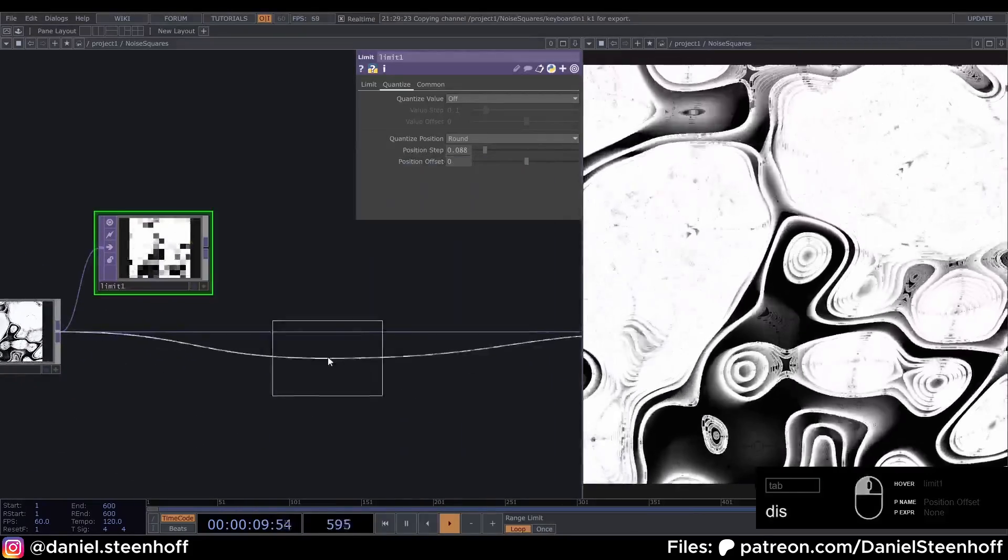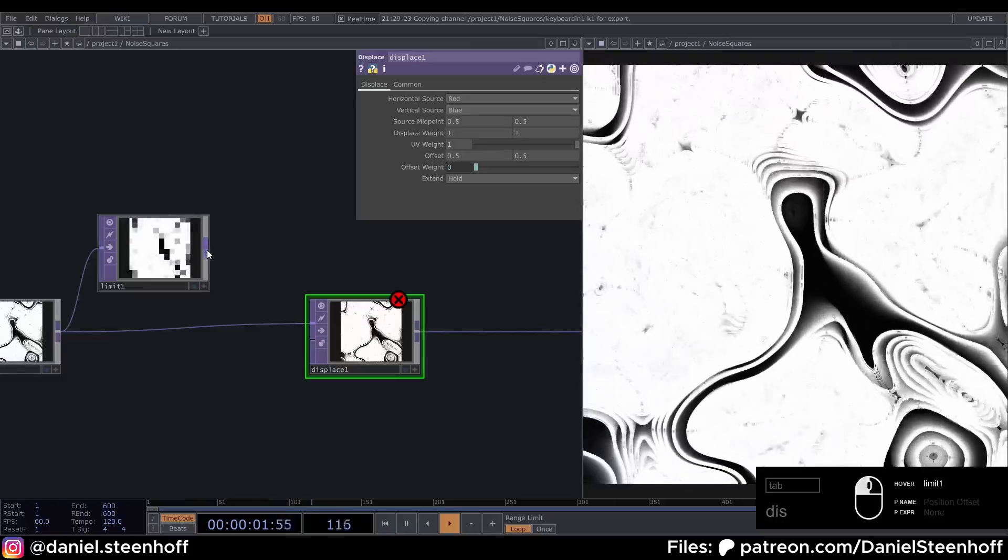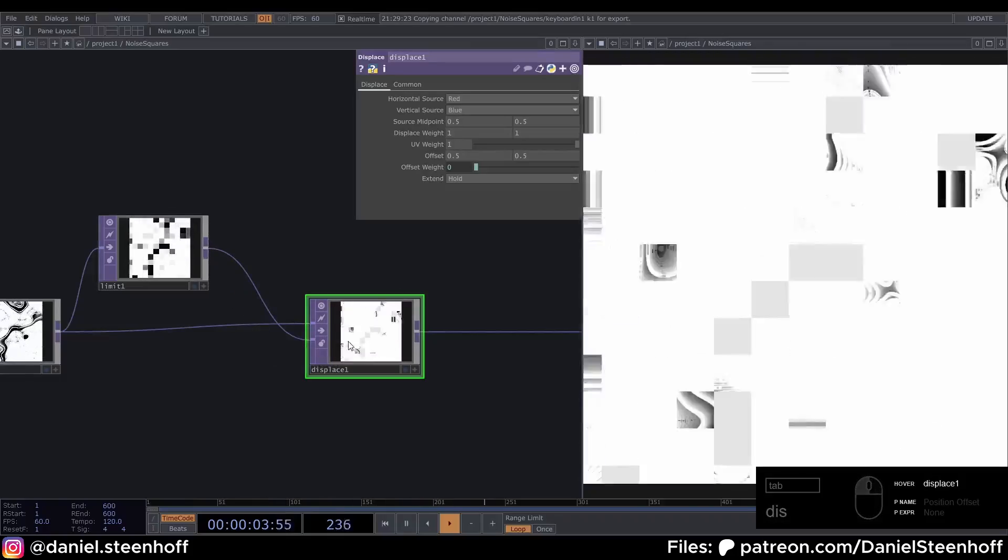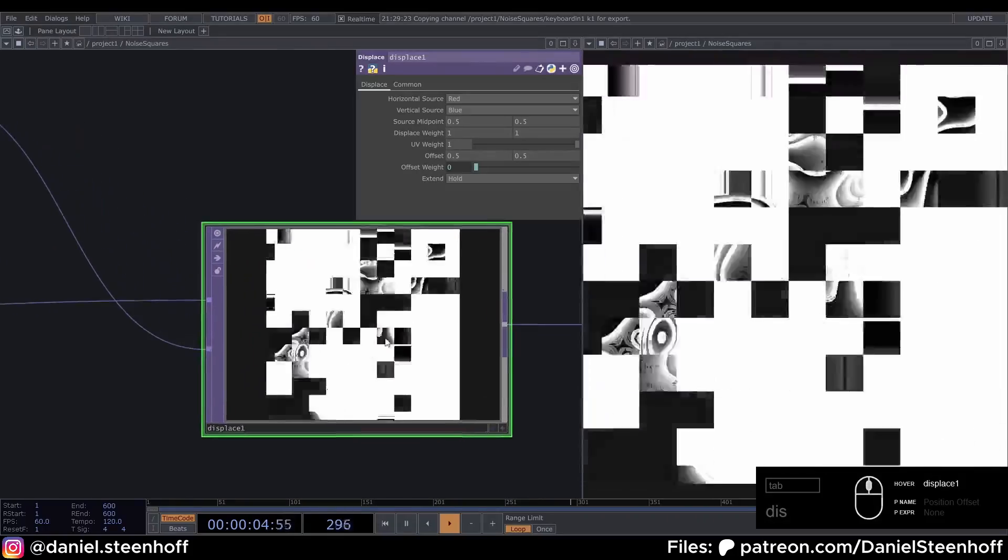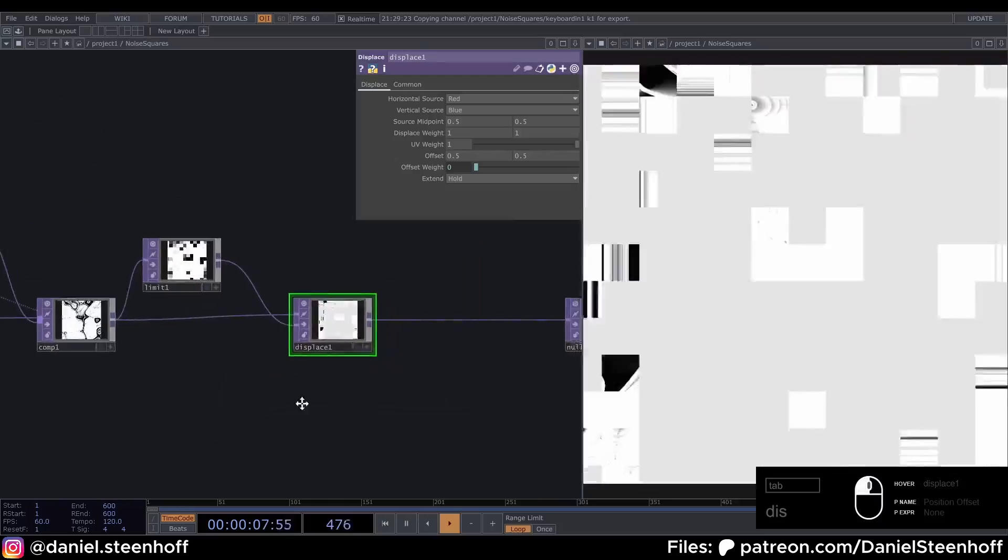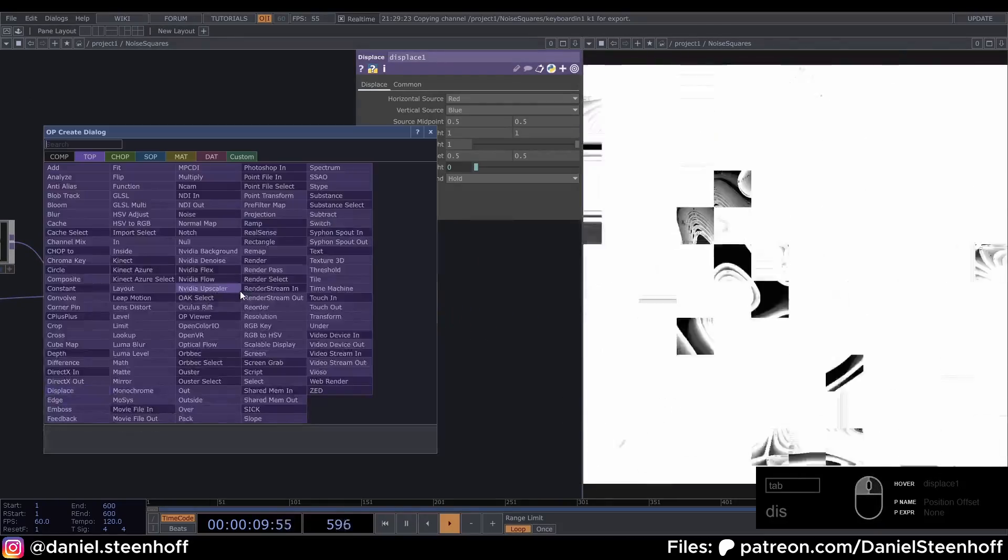And connect the Limit into the second input of the Displace. Now this gets quite intense. After this Displace, insert an Edge, drag this a bit over, and insert a Feedback here.